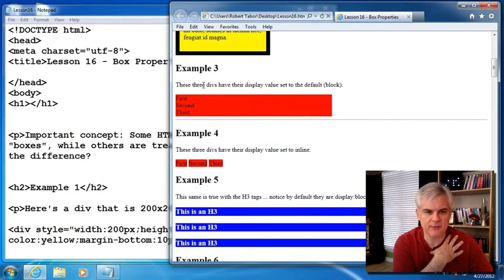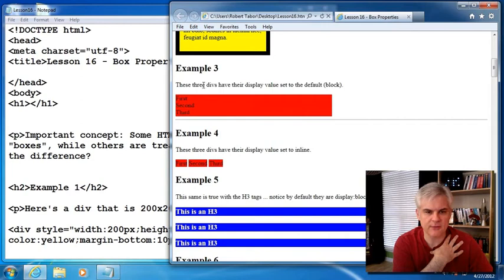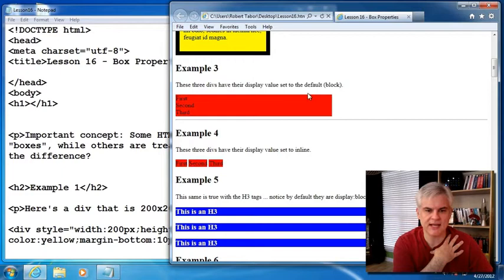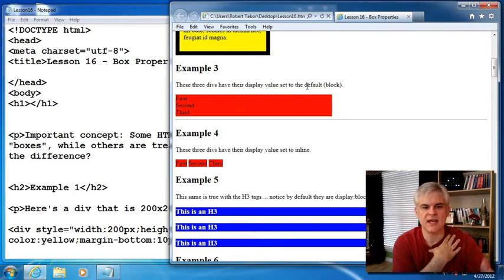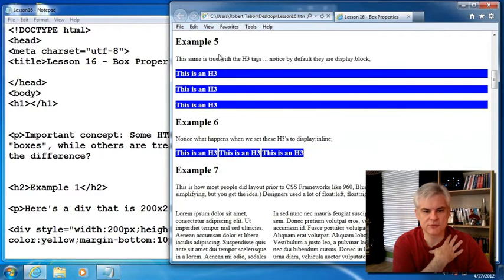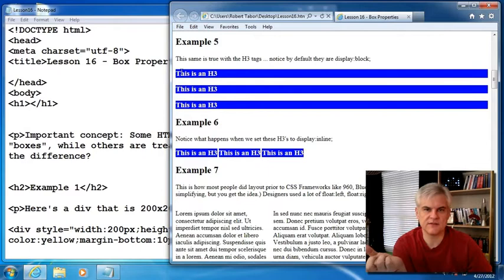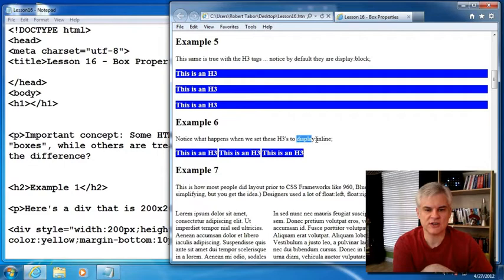In the next example, kind of three and four go together here. We have three divs that have a value inside. And by default, their display value is set to block. So display colon block. However, in example four, I've set display colon inline. And you can see how they now line up next to each other. So it's the difference between block, which again, stacks vertically versus inline, which stacks horizontally. And the same thing would be true with the h3 tags. Notice that by default, they display colon block. And so you have three h3 tags. Notice that they, by default, take up 100% of the width of the page. However, we're able to change that by changing their display value to inline, in which case they butt up right next to each other. Pretty cool.